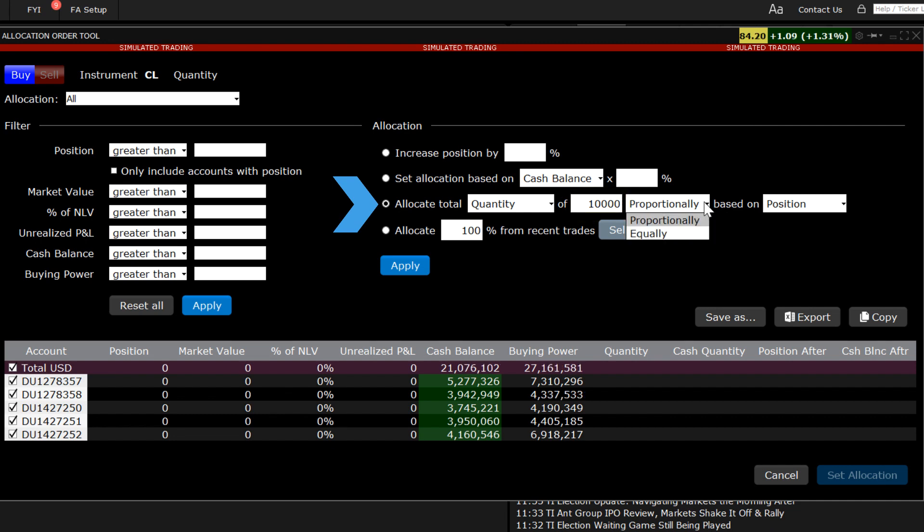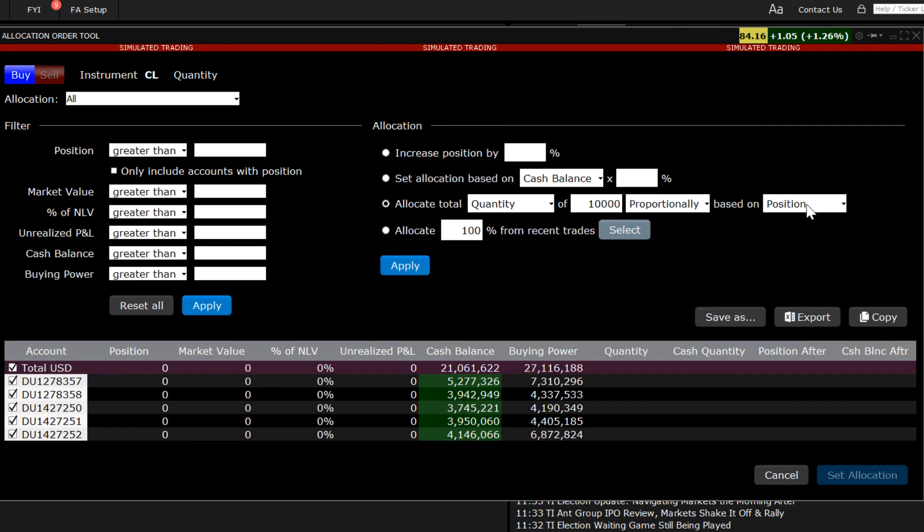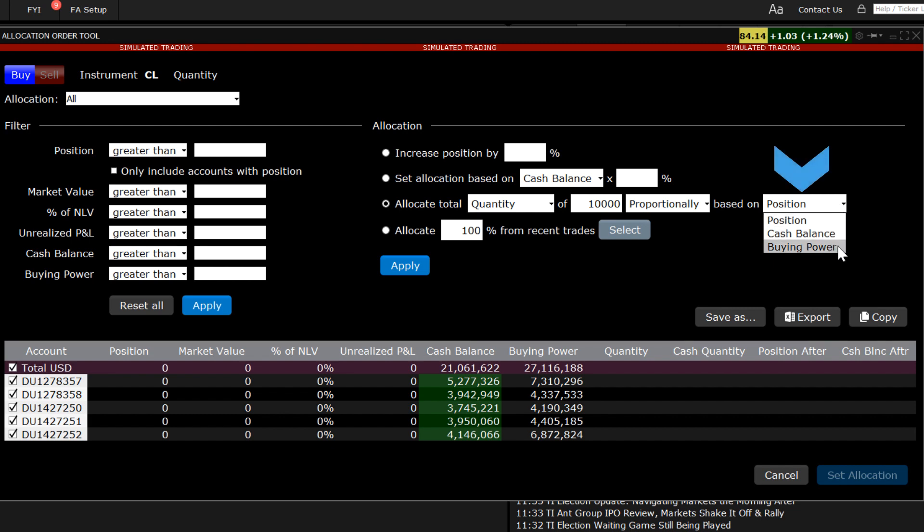The adjoining field allows me to determine allocation according to two methods: proportional or equal. If I select equal, the final field will disappear. But if I select proportional, the final drop-down menu offers the choices according to position, cash balance, or buying power. My selection is to buy ten thousand shares proportionally for each account subject to available buying power.